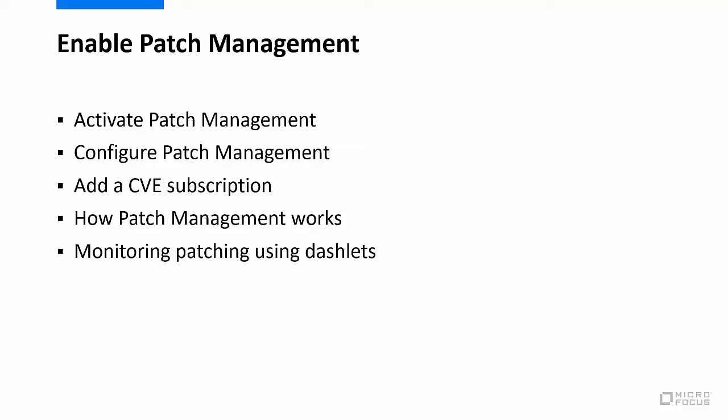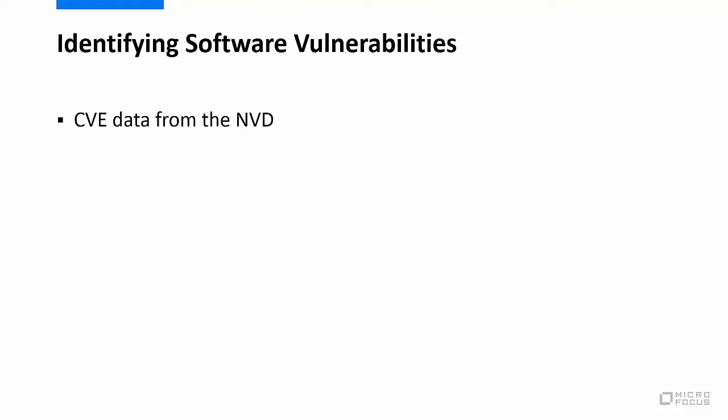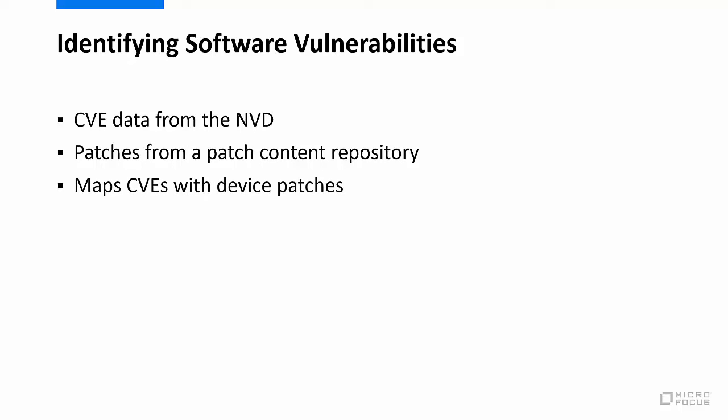Zenworks pulls data from two sources to identify software vulnerabilities. These sources include CVE data from the National Vulnerability Database and patches from a content repository. That data is used to map CVEs with patches to determine which devices are vulnerable based on required patches.